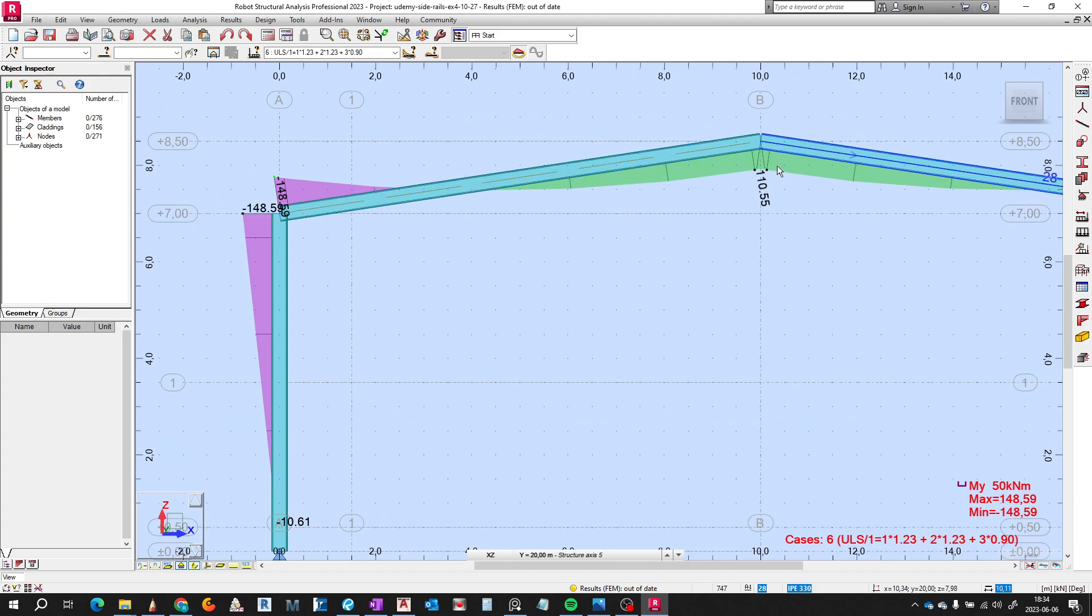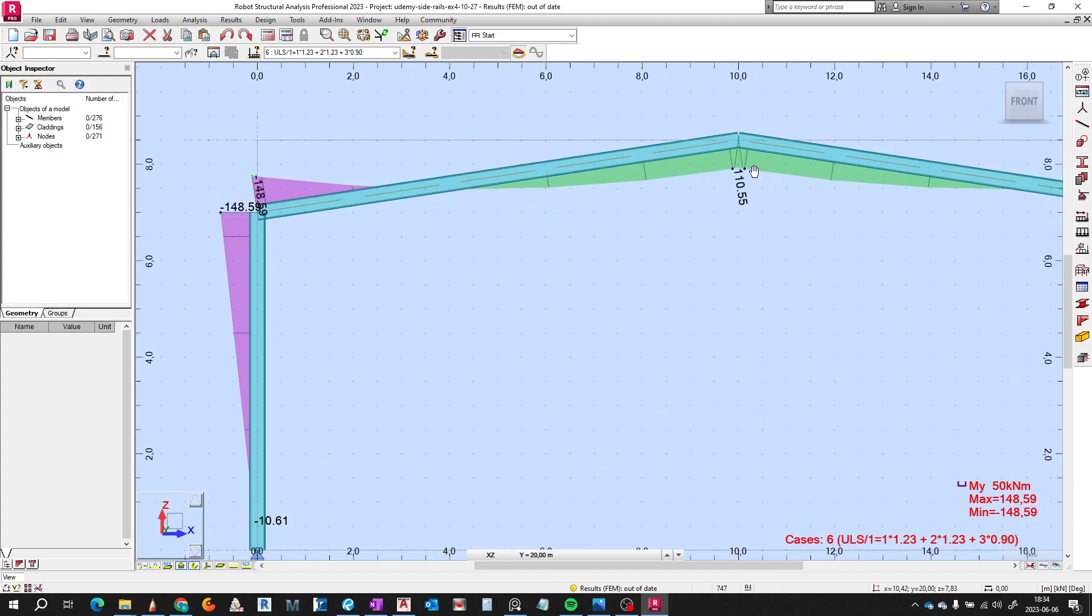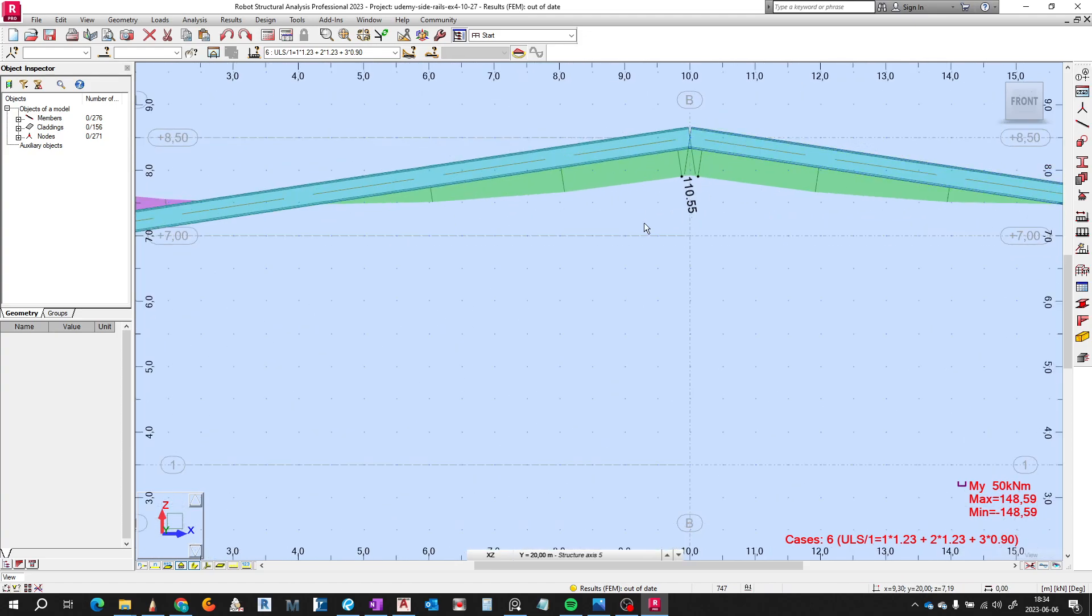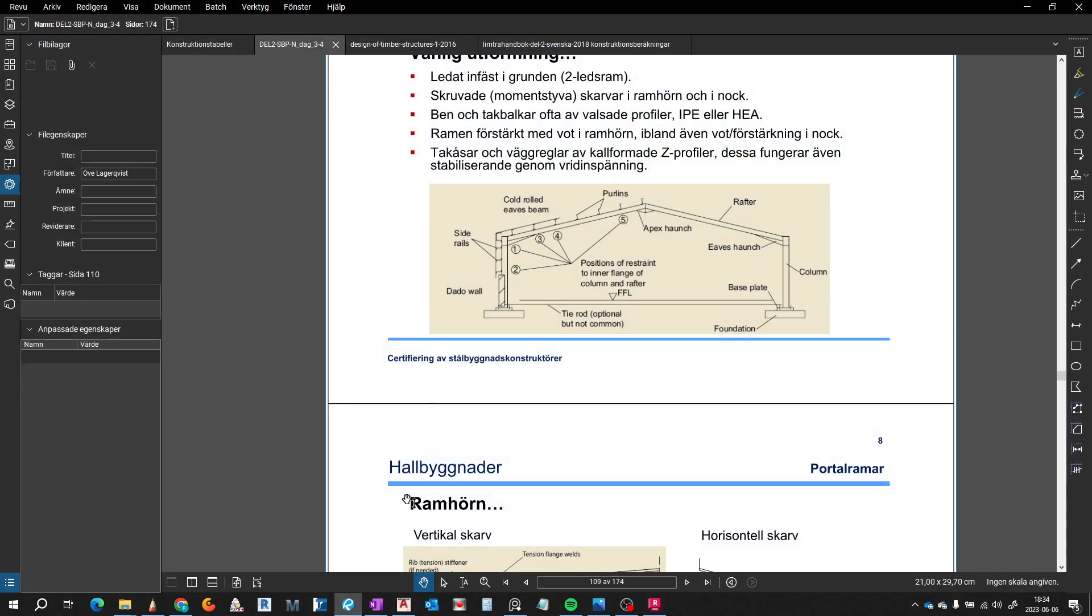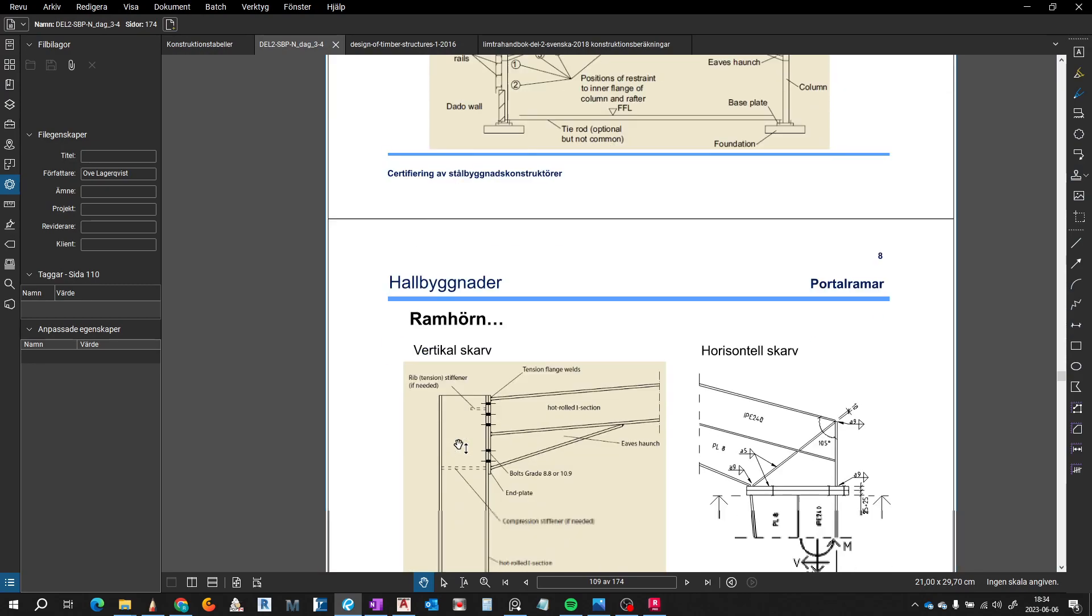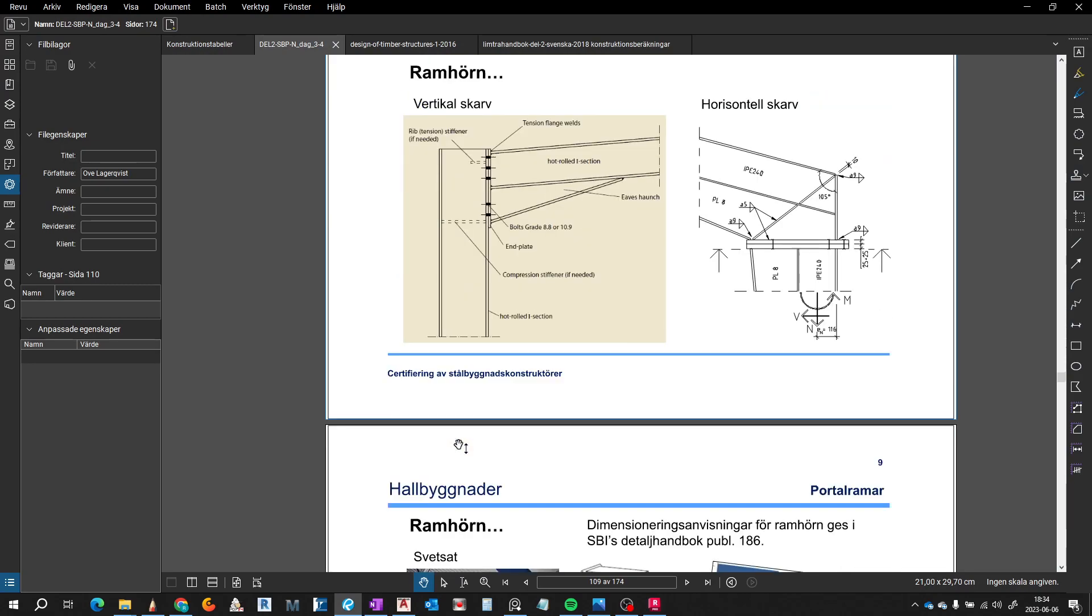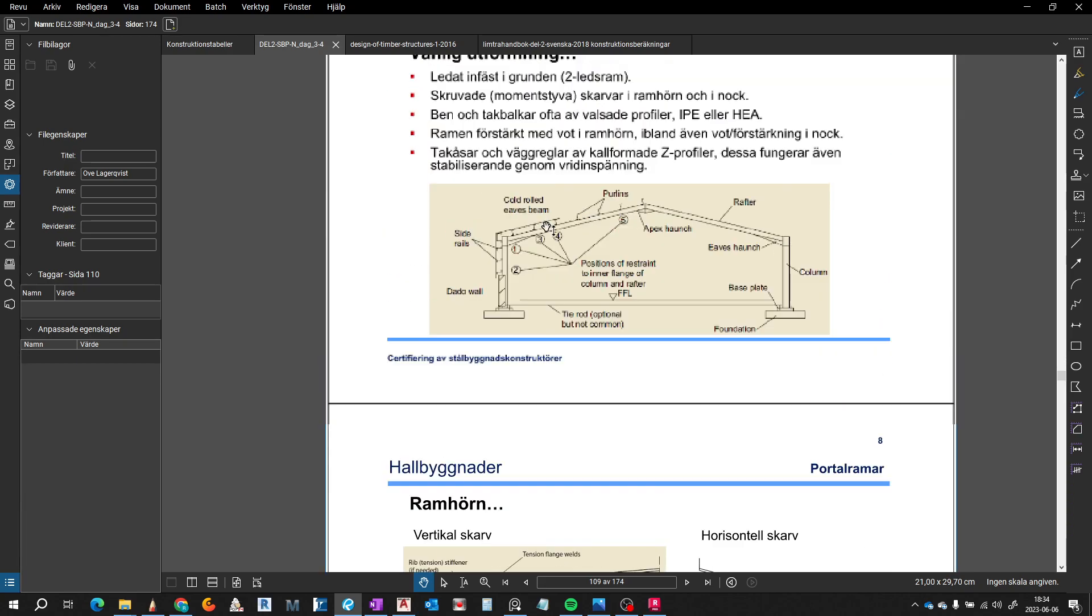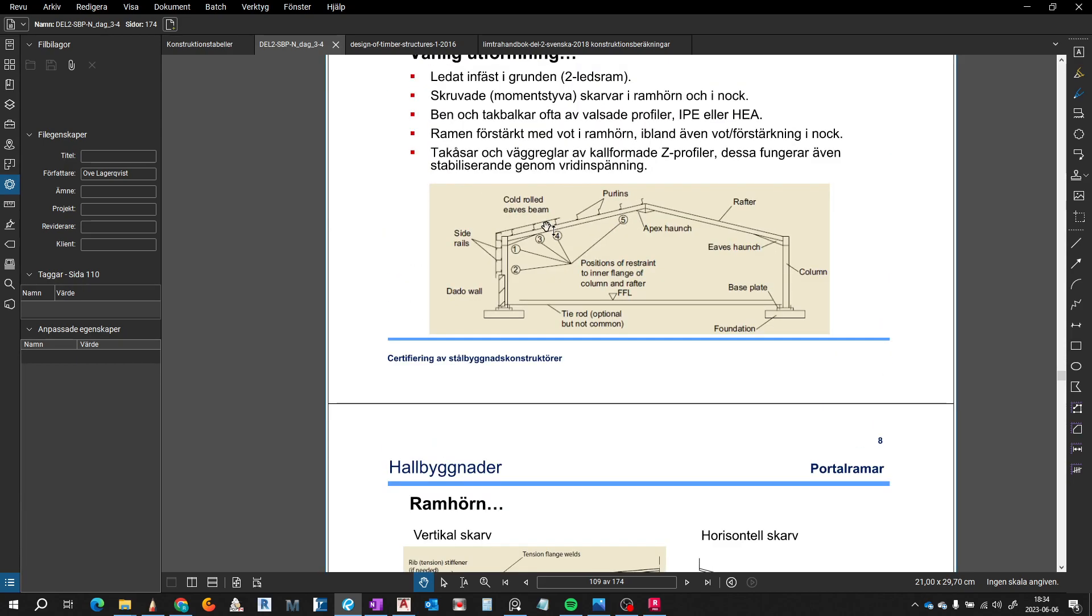We have a lesser moment on the top of this rafter, but the meaning of this is that we are going to give more stiffness to this corner. In that way, for example, on the connection between these two elements or members, and the same way on the apex connection, we are going to make some stiffness.